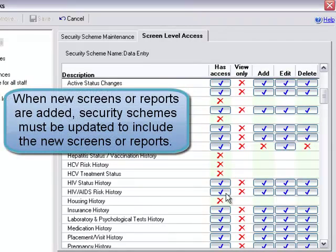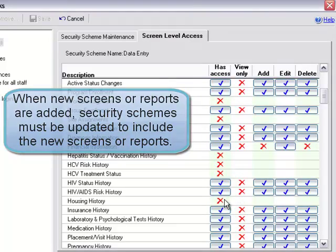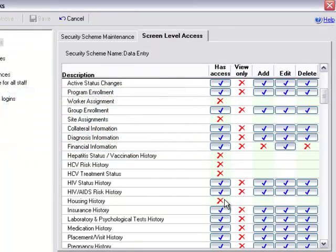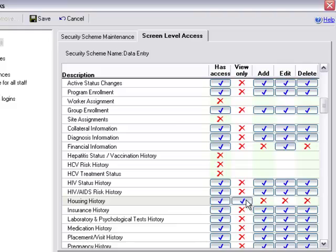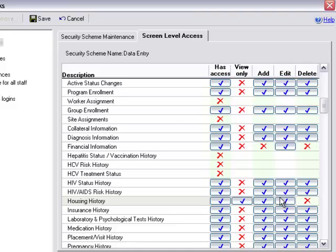So here we can update that housing history screen from a red X to a blue check. By default, it will automatically display as view only. Then we can decide, do we want users to be able to enter new housing histories? Do we want users to be able to edit existing housing histories? Or do we want to allow users to add, edit and delete housing histories? By changing the red X's over to a blue check, that will make the update.